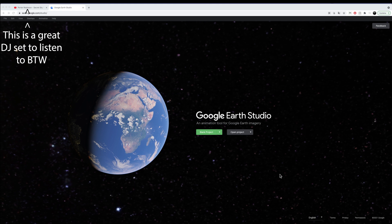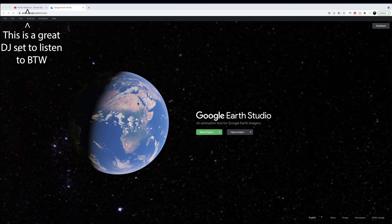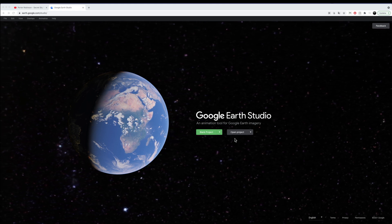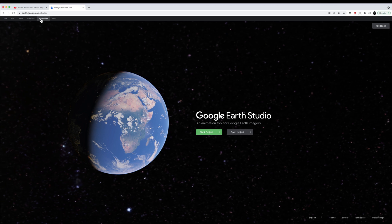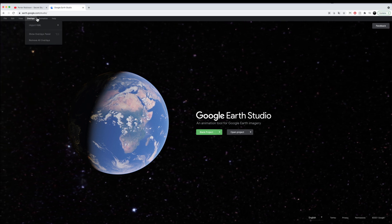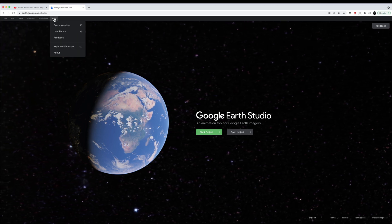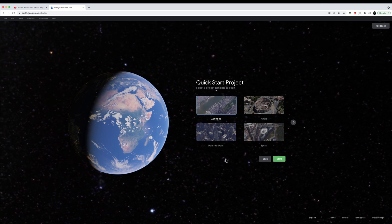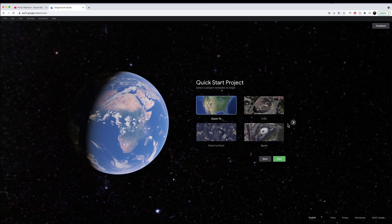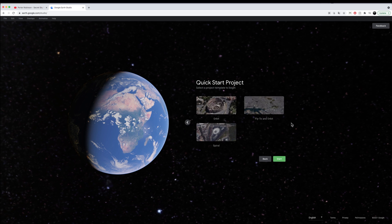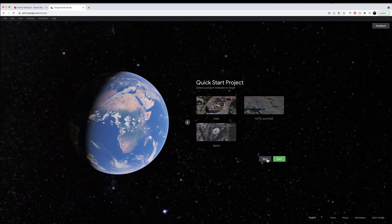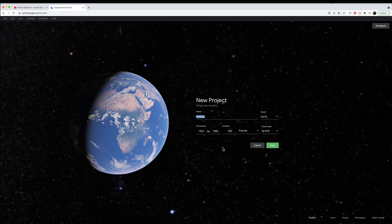This is the window you start off with in Google Earth Studio. You can create a blank project or open a new one, and there are some more windows up top that will probably be used later on. They also provide some quick start projects with animations already built in, and you can scroll through them to find something that looks good or just start a new project.